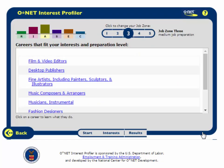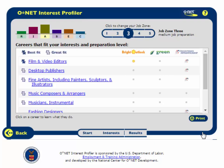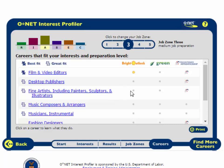Here I have a list of results of occupations that match my interest profile. People who have similar interests to mine enjoy their jobs in these fields. If I am not really sure that I like any of these, I can try looking in a different job zone.